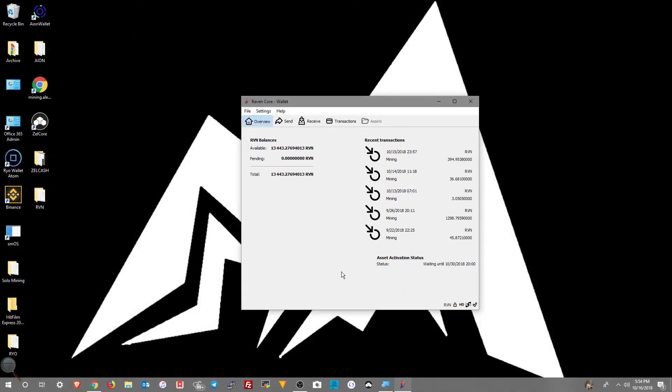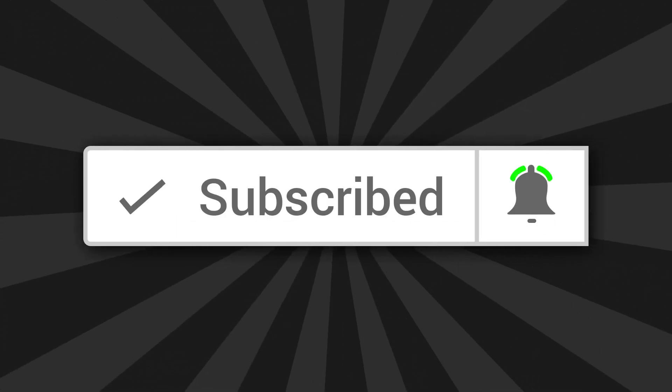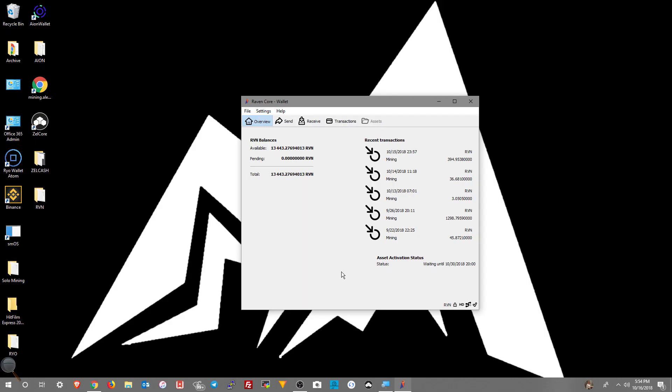Now your wallet should be upgraded to version 2.1. If you found this video helpful please be sure to like, share, and subscribe, and click the notification bell so you don't miss out on anything in the future. Thanks so much for watching and I'll see y'all next time.